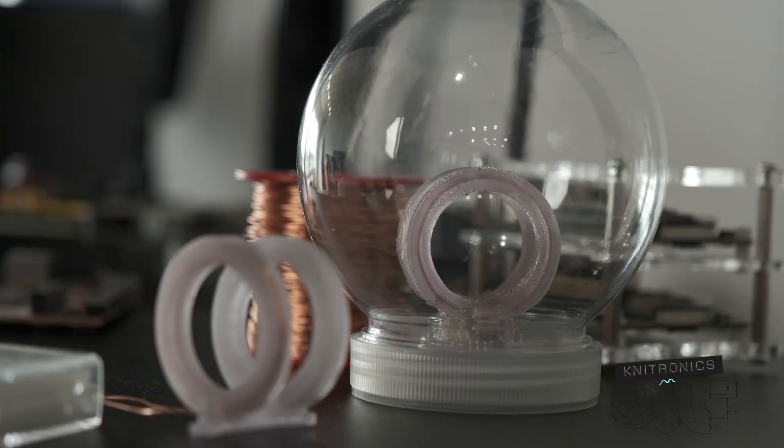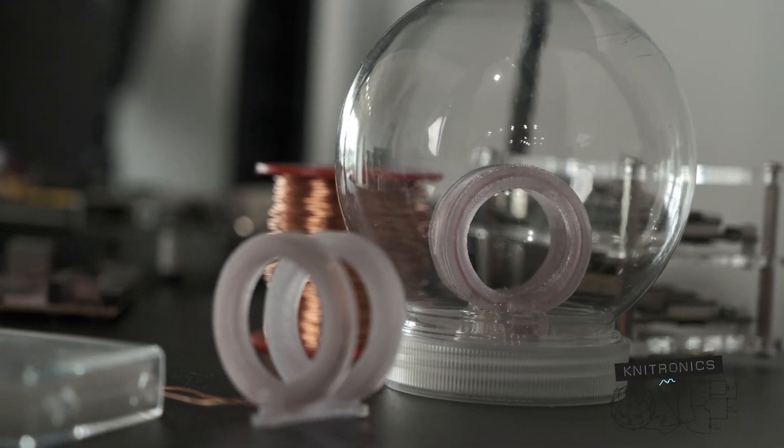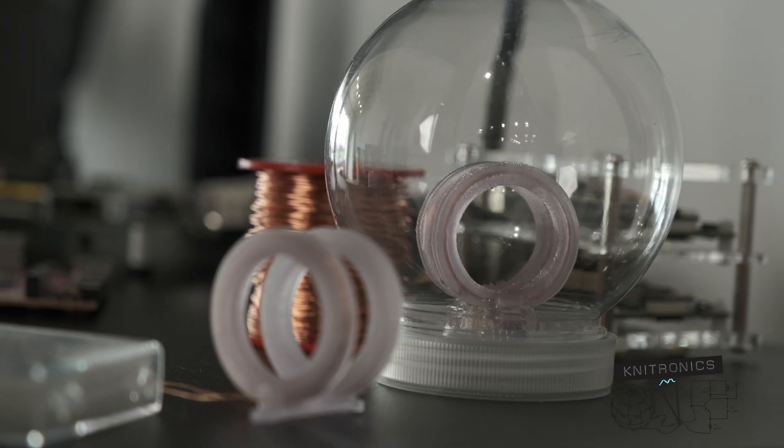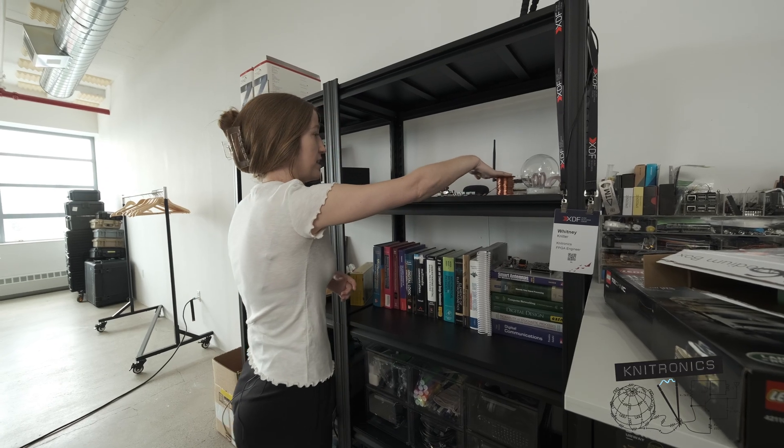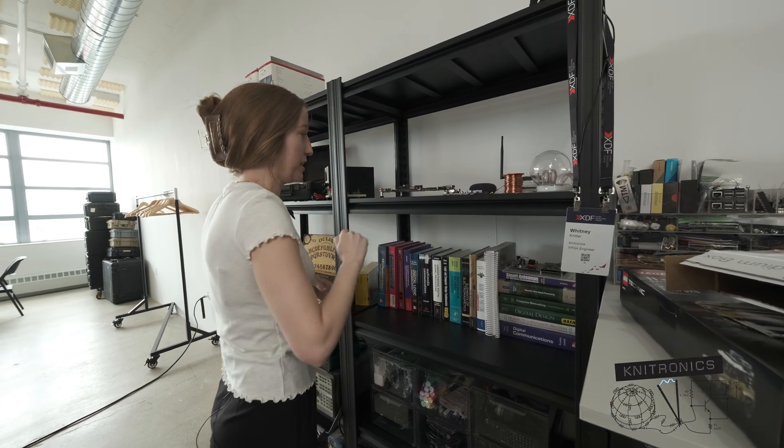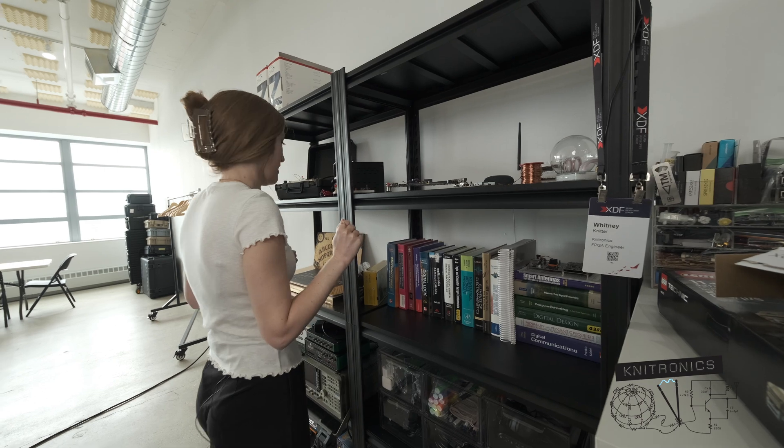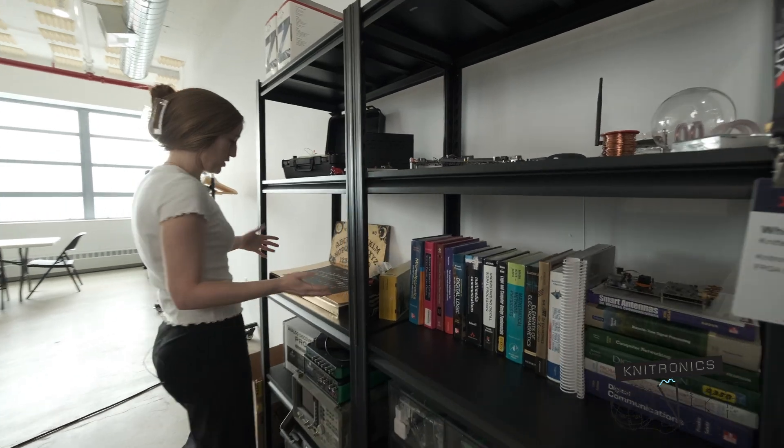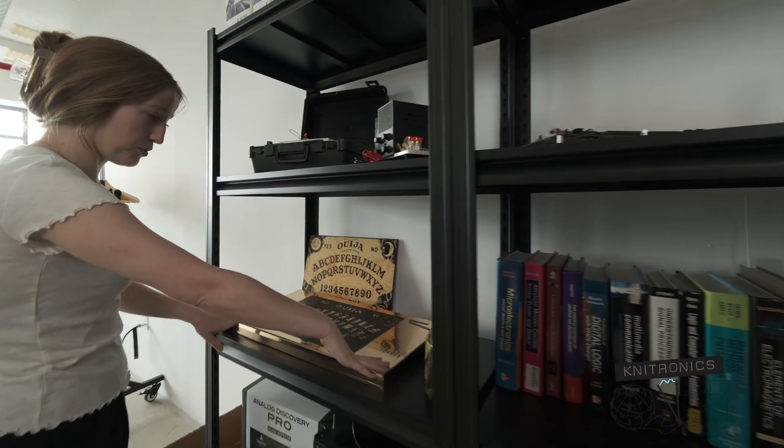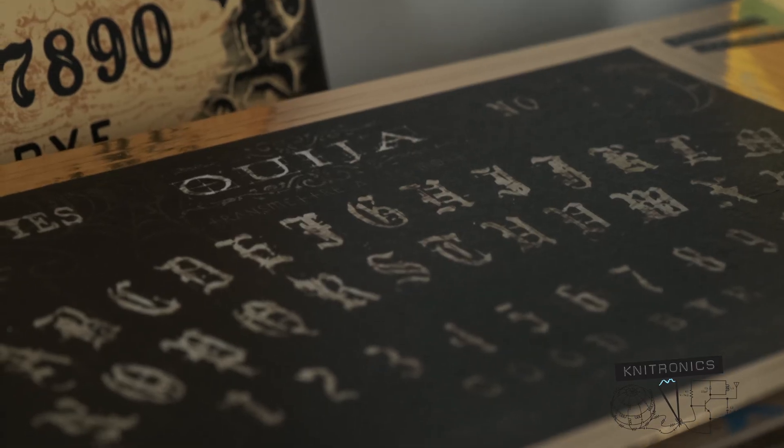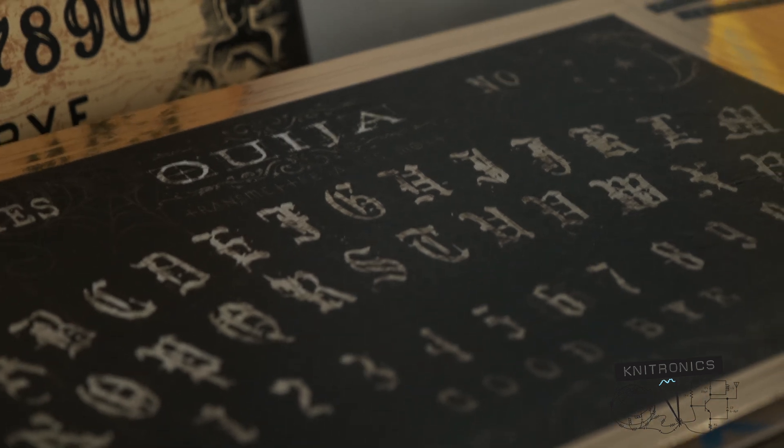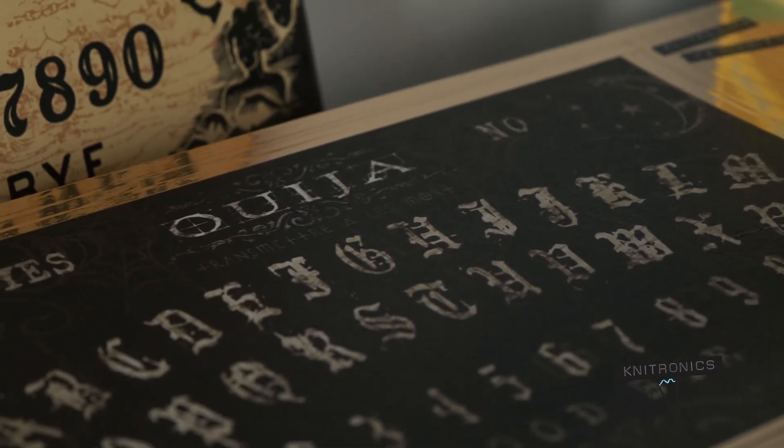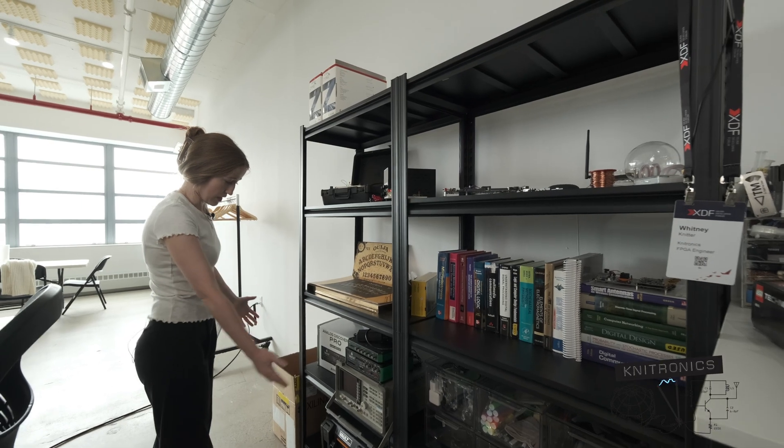I definitely want to do a 2.0 of that, so that's why that's there. I've already got supplies laid out for some of the supplies laid out for that. Of course, you remember my Ouija board - I still need to fix this or make a 2.0 of that.